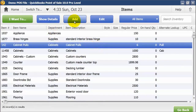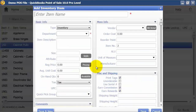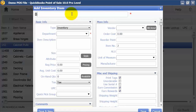I'm just going to click on 'Add New Item.' The item name I'm going to enter here — I'm going to enter 'Book on Point of Sale.'